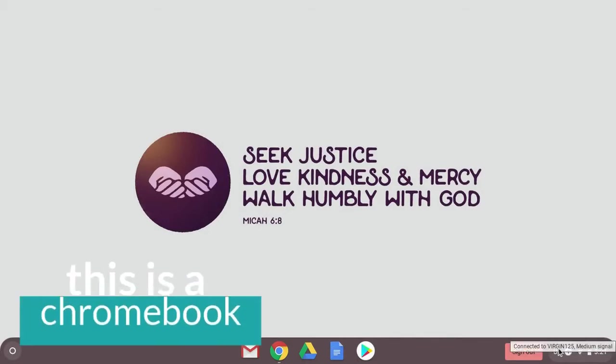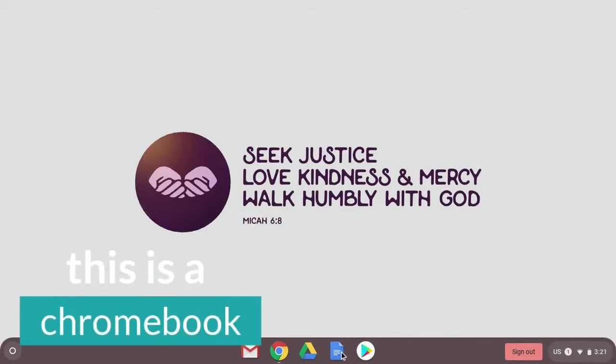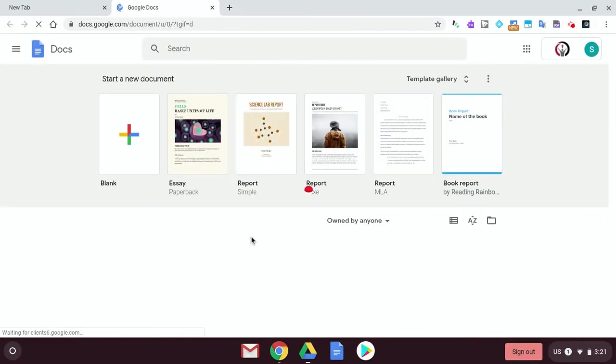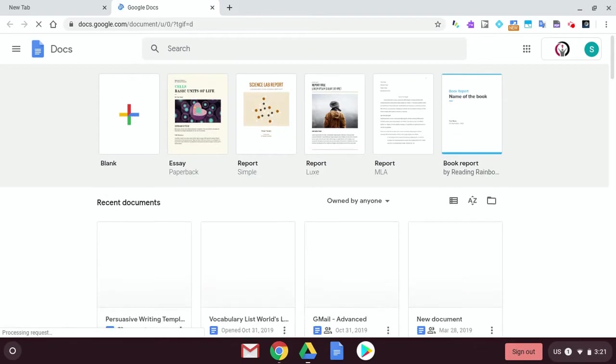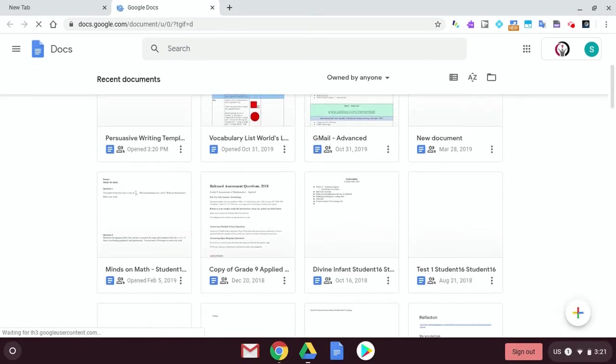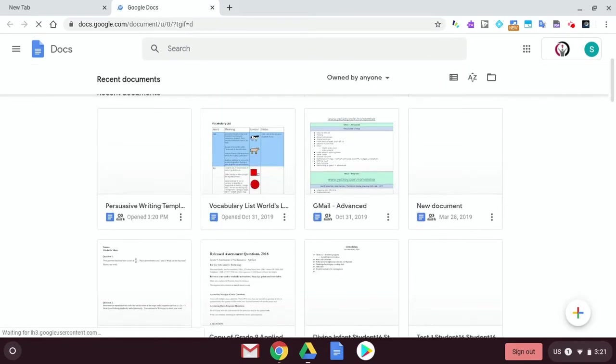So here I am online, and I'm going to click on my docs that I know I need. So I'm going to open up this document, and I can see that I have a whole bunch of different pieces here.